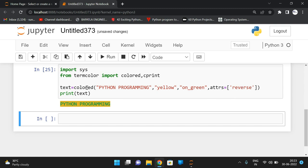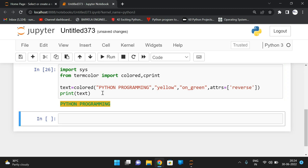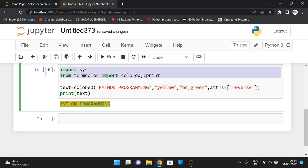So the colored class takes: string to display, text color, text highlight (background color), and different style attributes via attrs. This is one way to print text in color using termcolor.